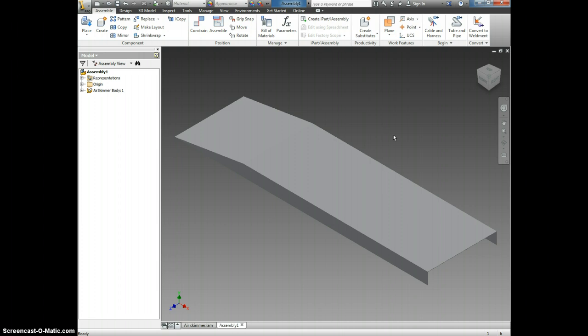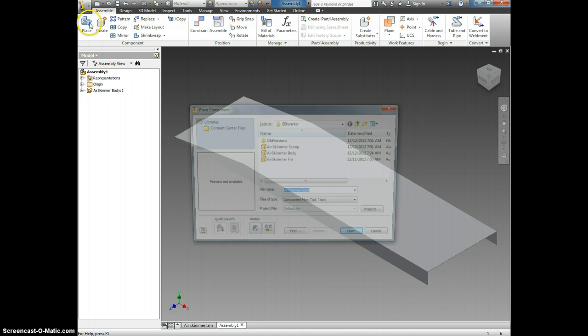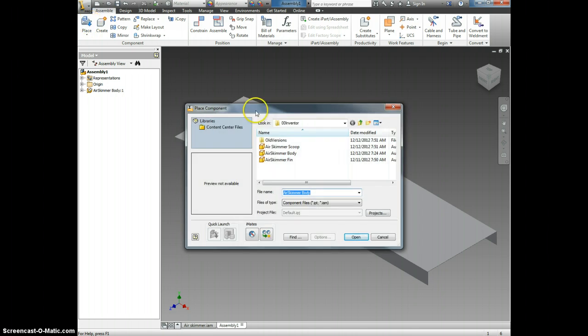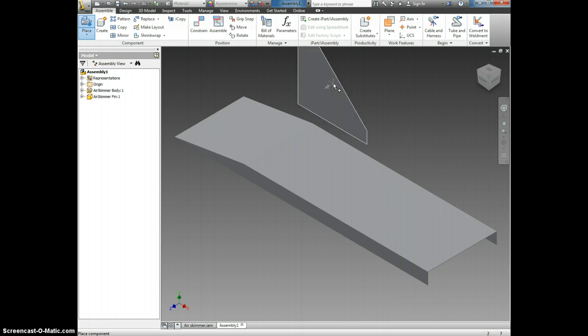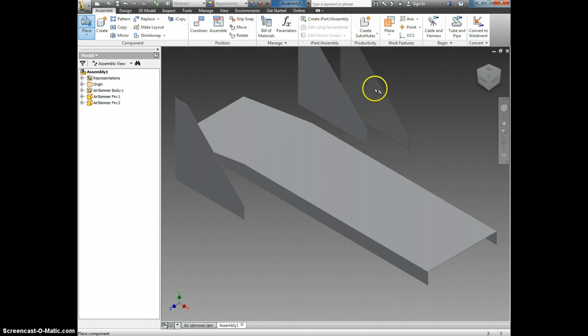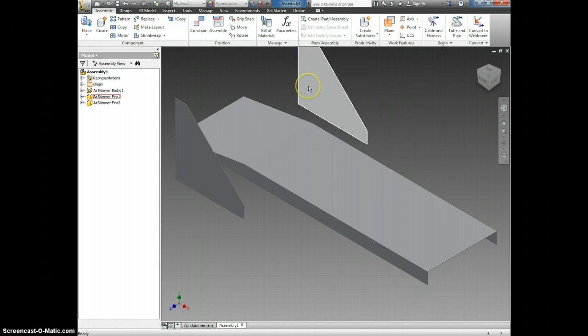Now we're going to go ahead and place the remaining components. So I'm going to click place. And now I need a fin. So I'm going to double click on air skimmer fin. And I don't just need one. I need two fins. So I'm going to put both fins down. And now I have both fins.